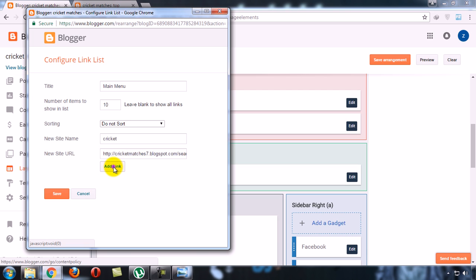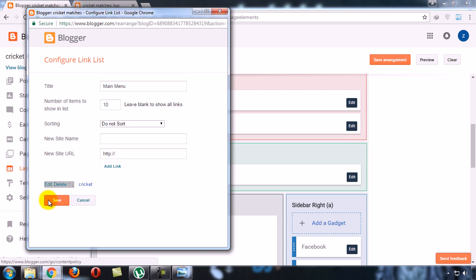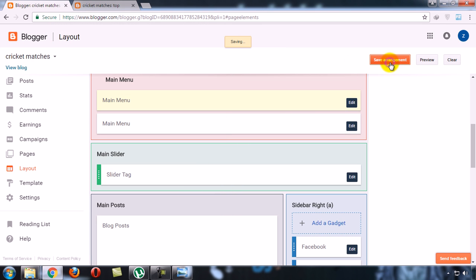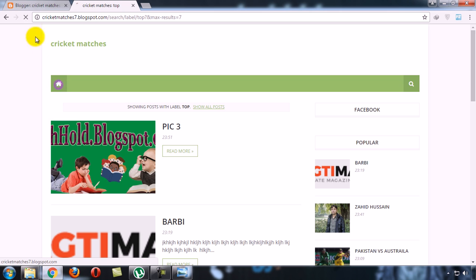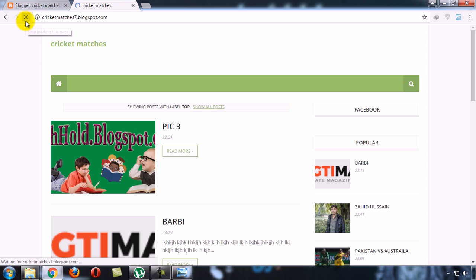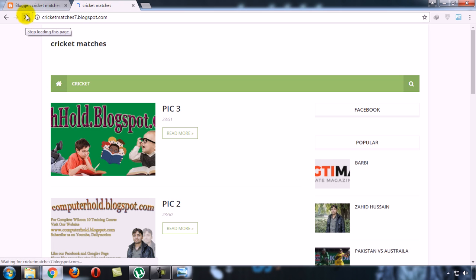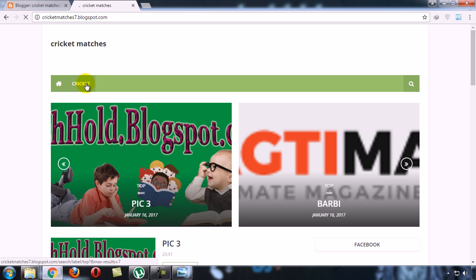Click on add link button. Our one menu has created. Now click on save button, save arrangement and now refresh. Our menu has created.